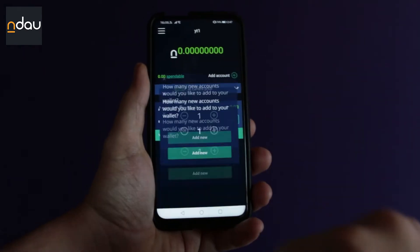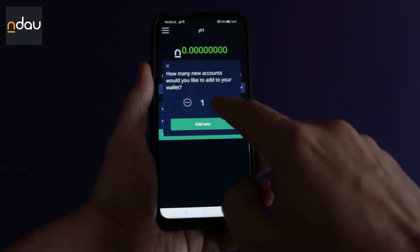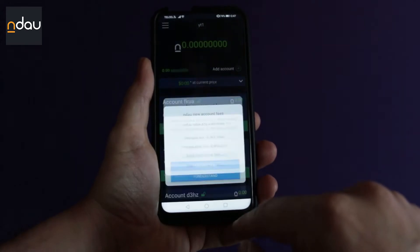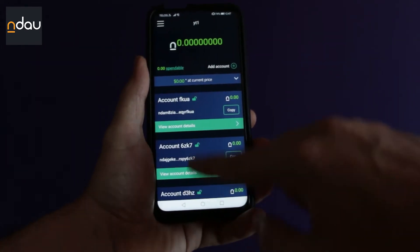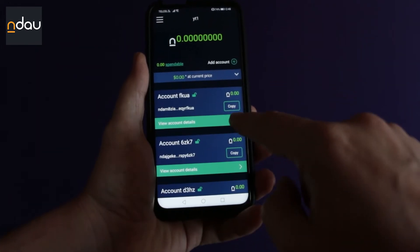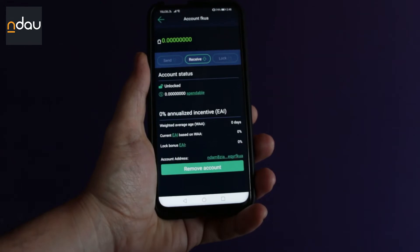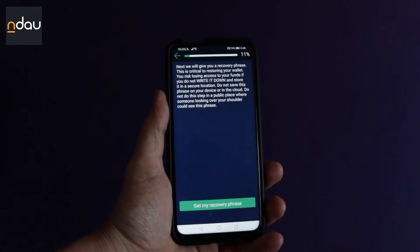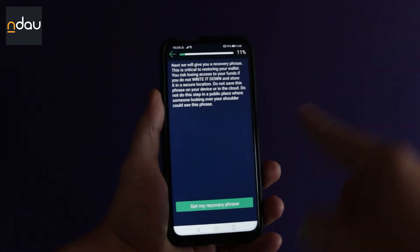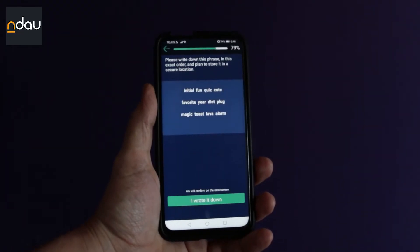Feel free to add as many new addresses or accounts as you need to hold your NLEO. If you need to, you can also access several wallets from the same application on your phone — just create a new wallet or connect to another existing one.